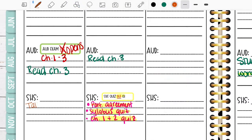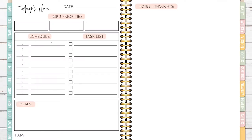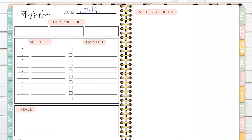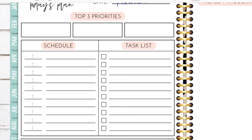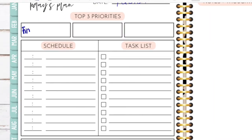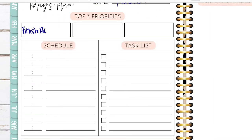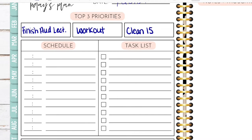When I'm done with it, I get to check it off - that's the best feeling ever. Here's the daily planning page that did come with the planner. I don't typically use this on a daily basis, but this is just an example. This is a typical weekday for me since I work. I have the top three things I like to do: finish auditory lecture, a workout, and clean for 15 minutes.